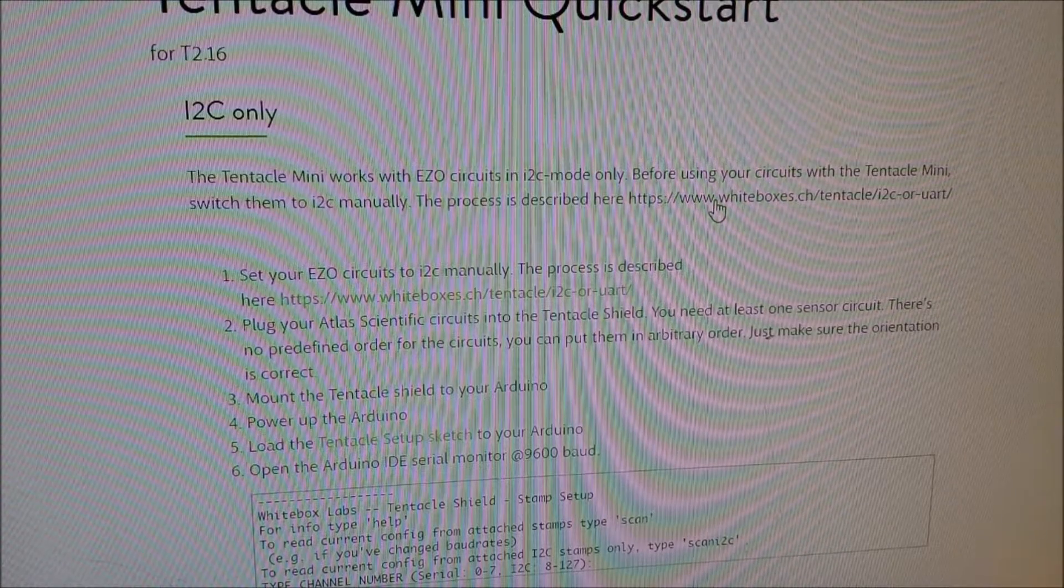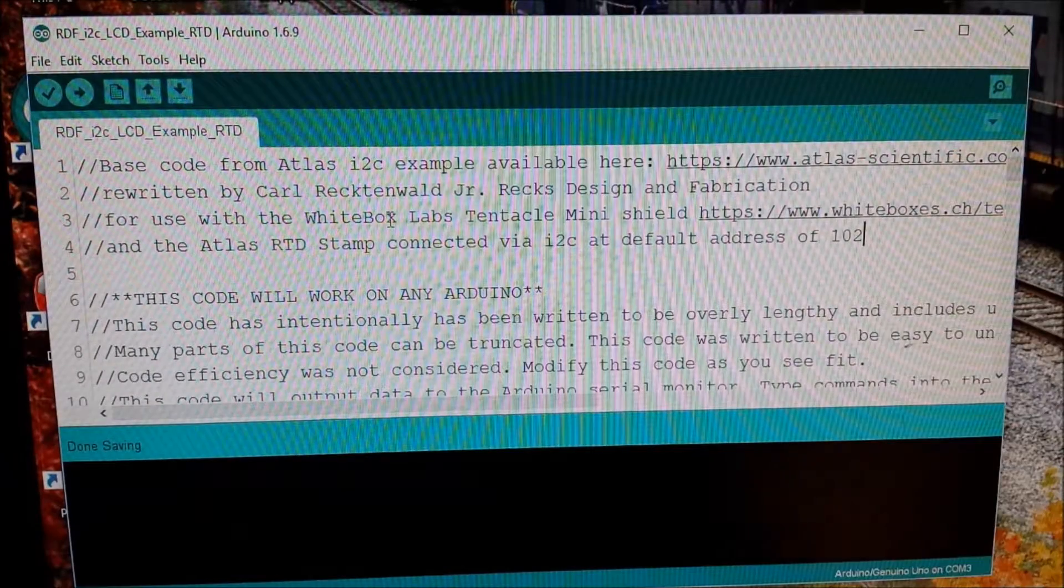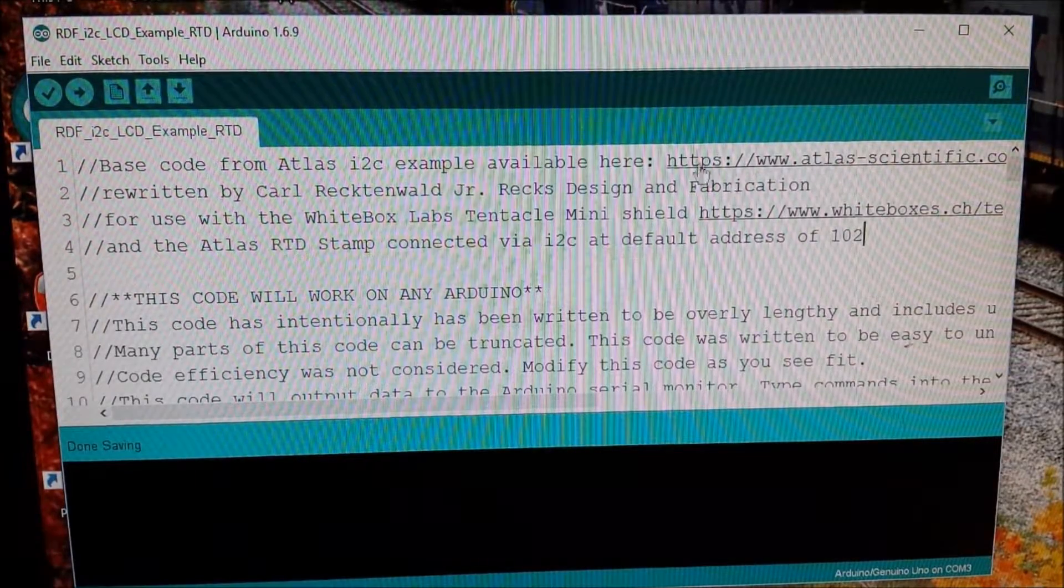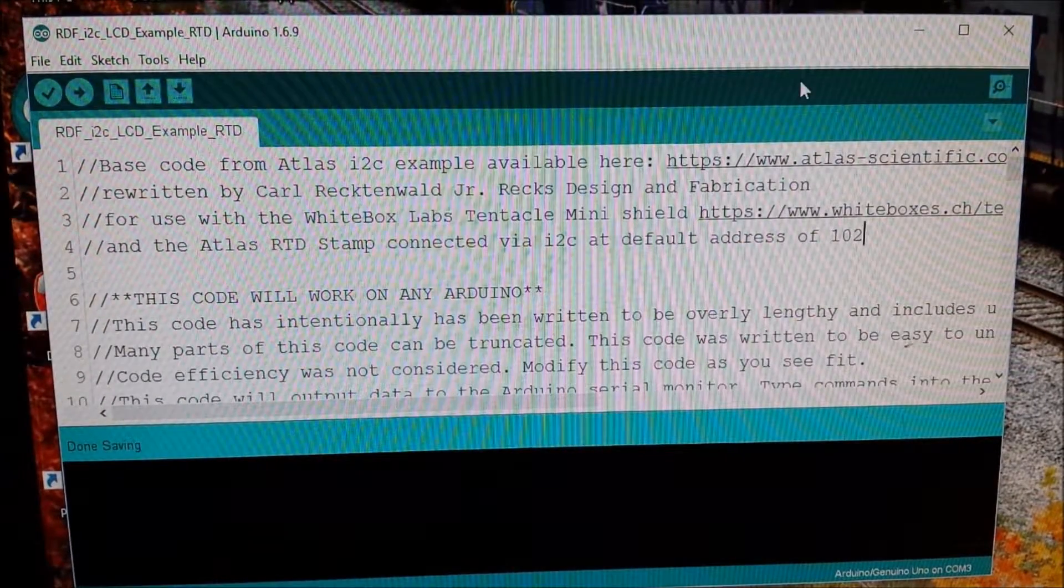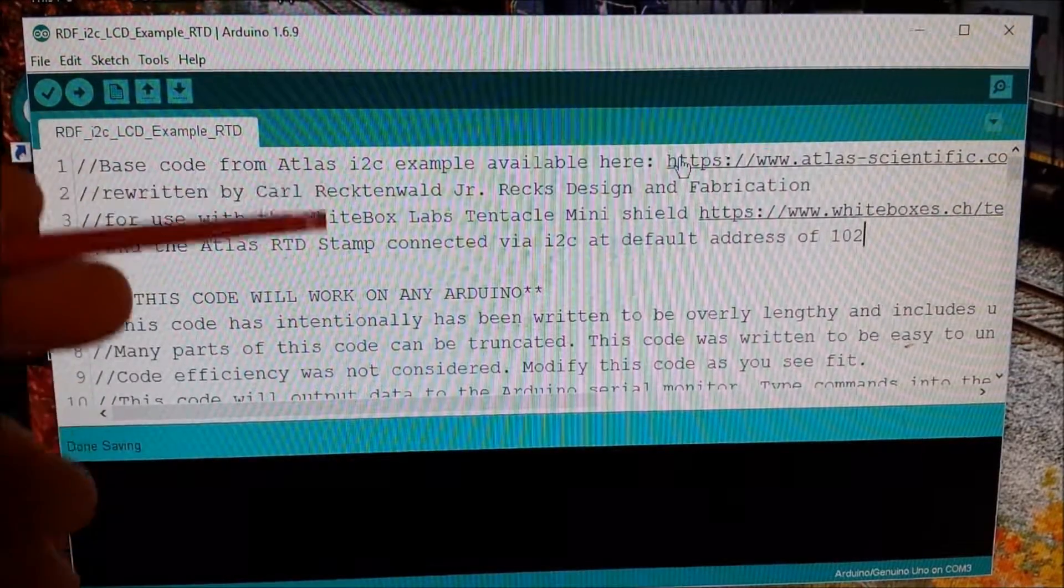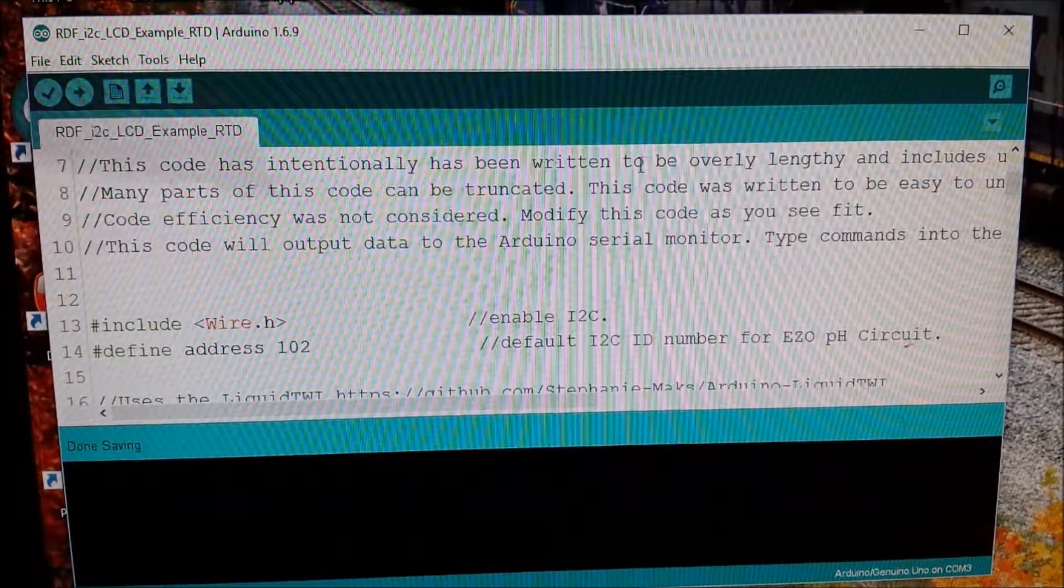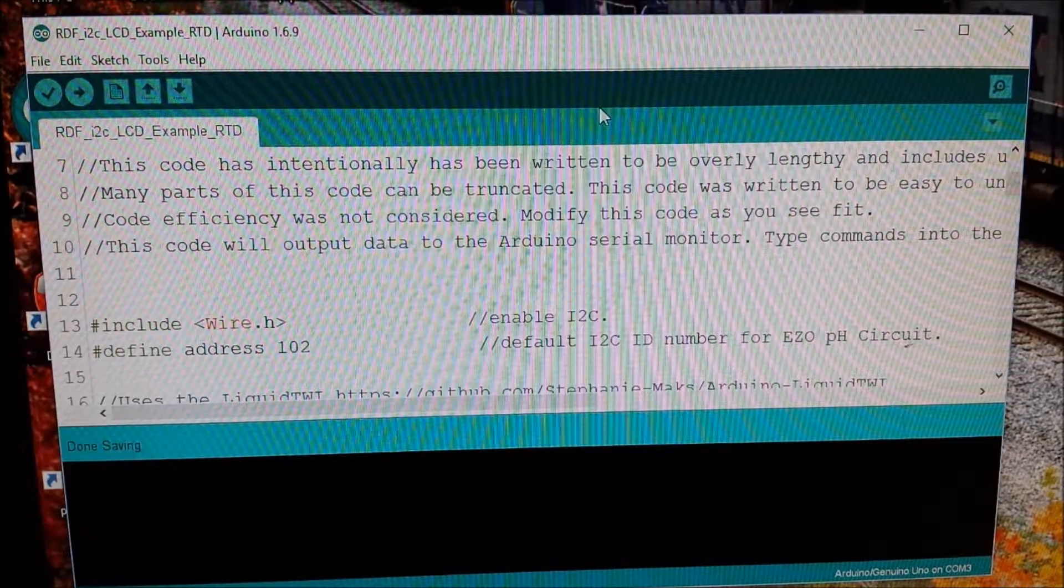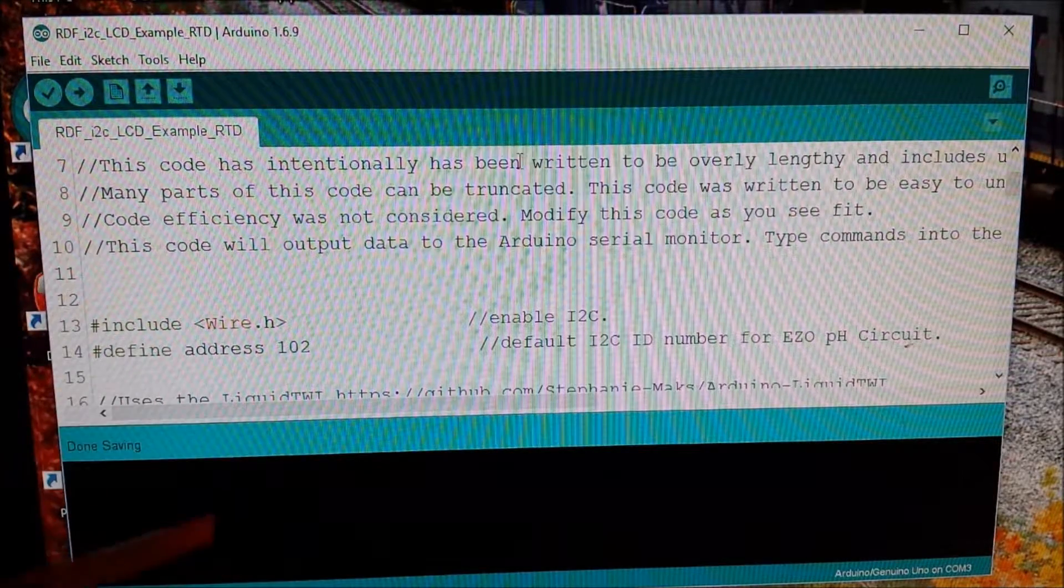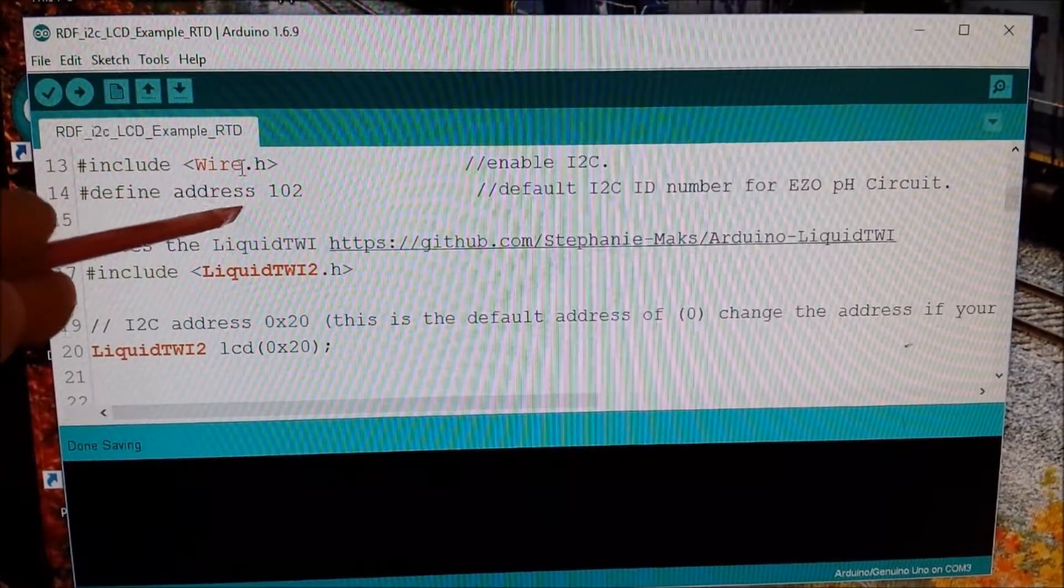Stand by one second. Here's the code I'm going to use for my LCD. I will put a link for this code down below and this just talks about it's using some of the default code from Atlas as well as from Whitebox Labs. And they particularly wrote this code so that it works on all Arduino. So it might not be the most efficient, but it will work.